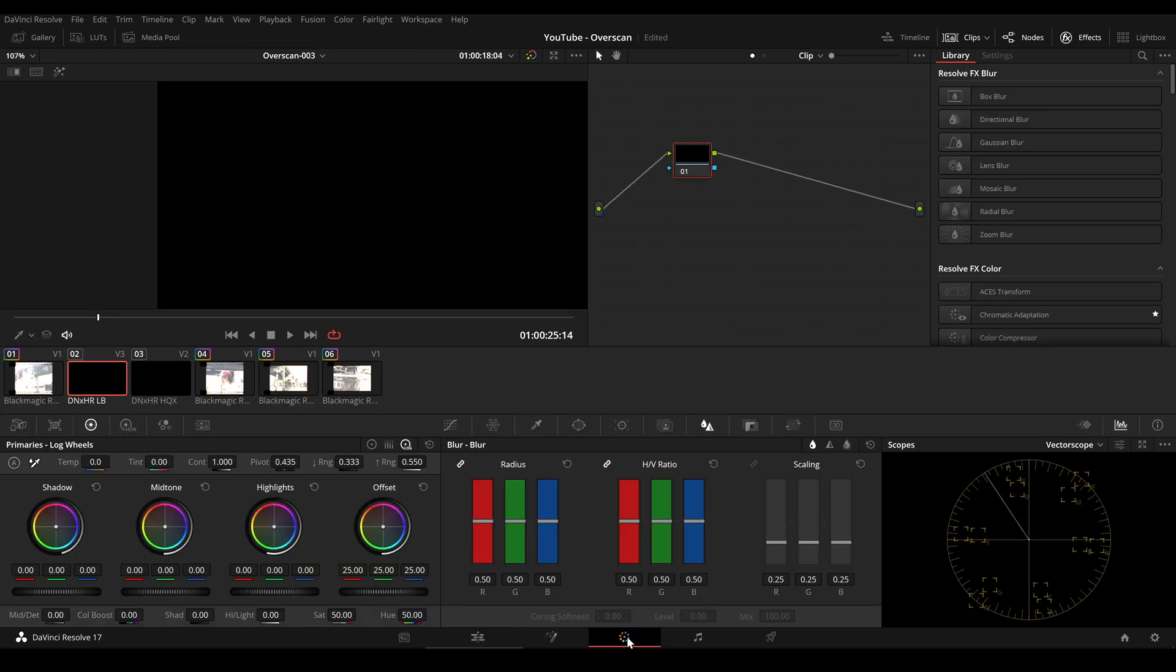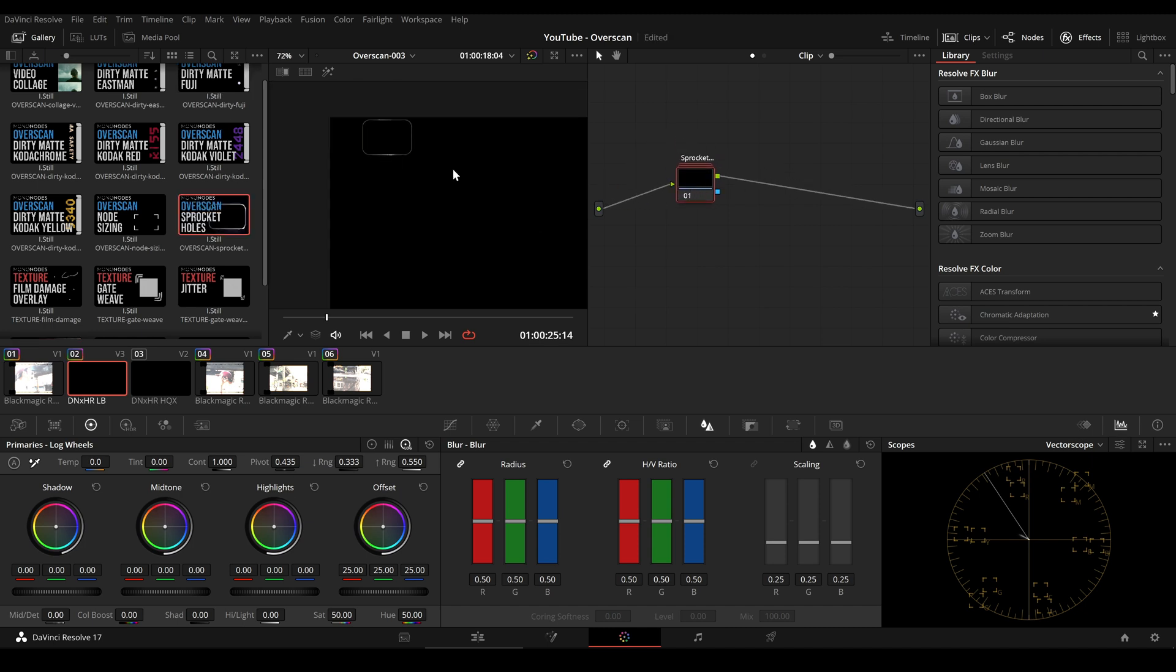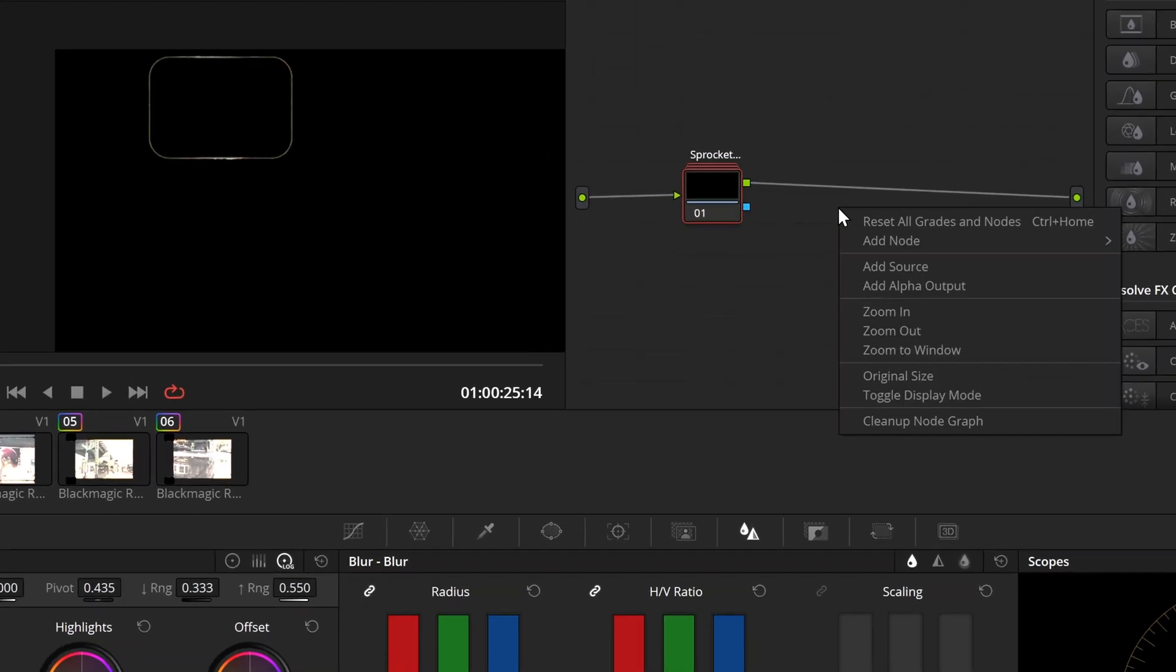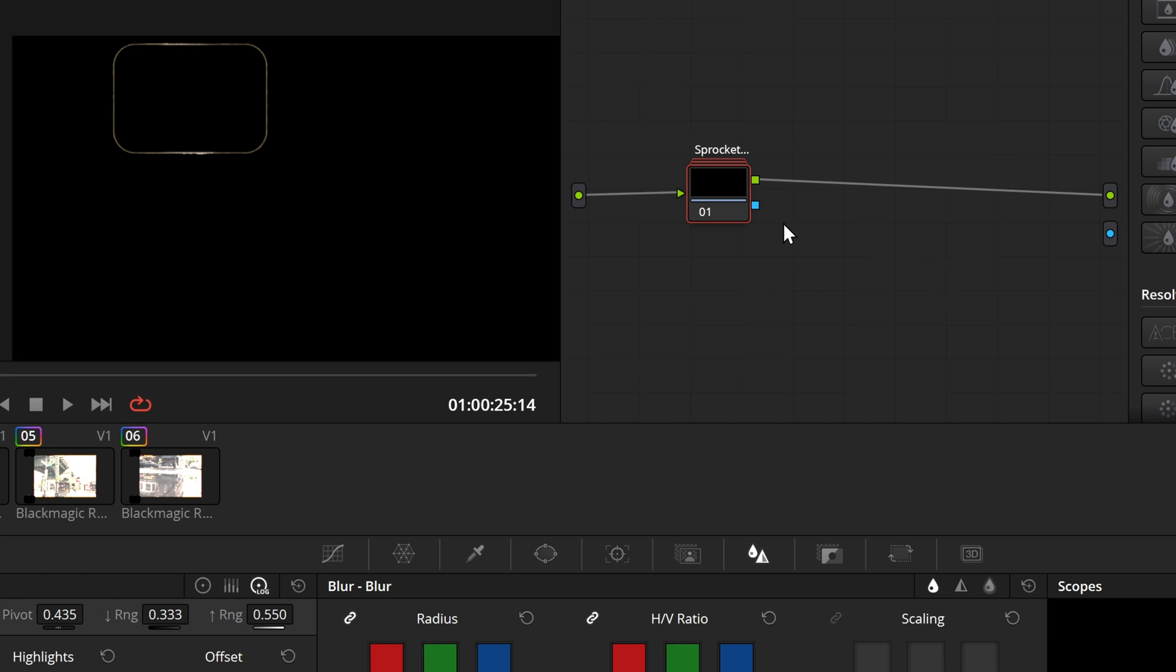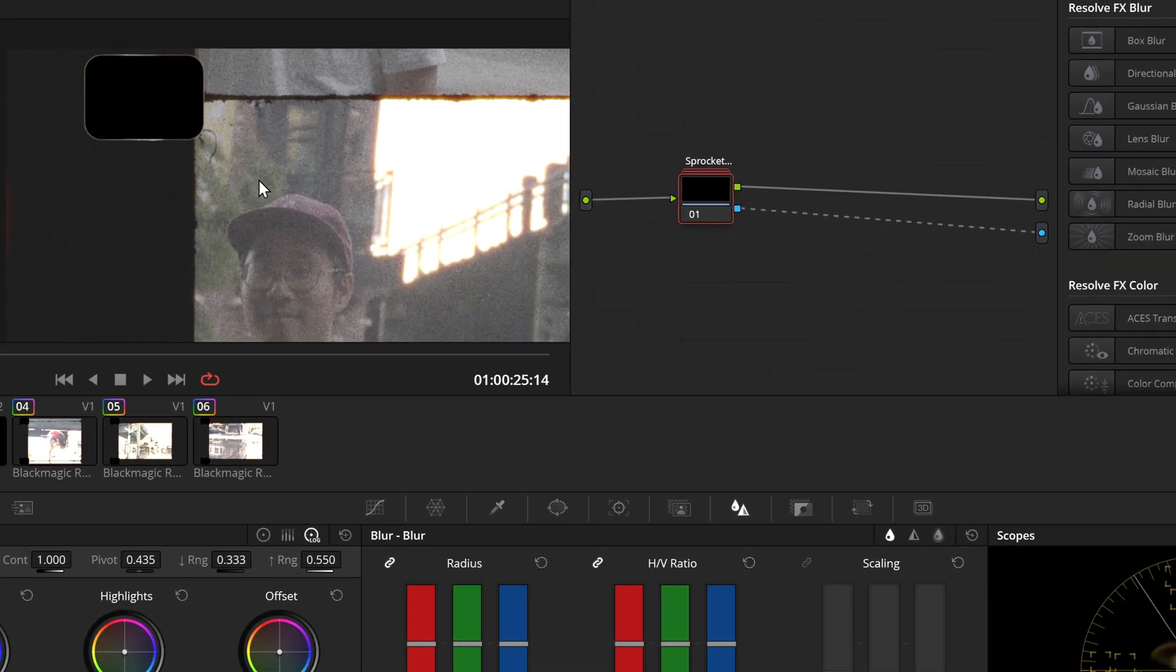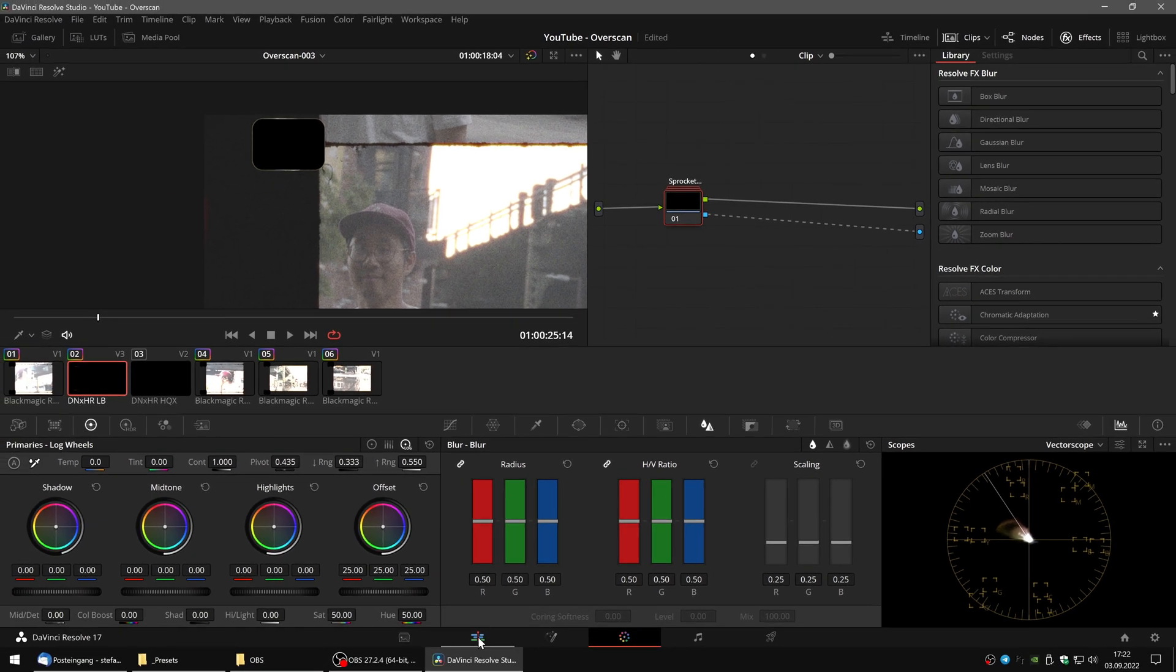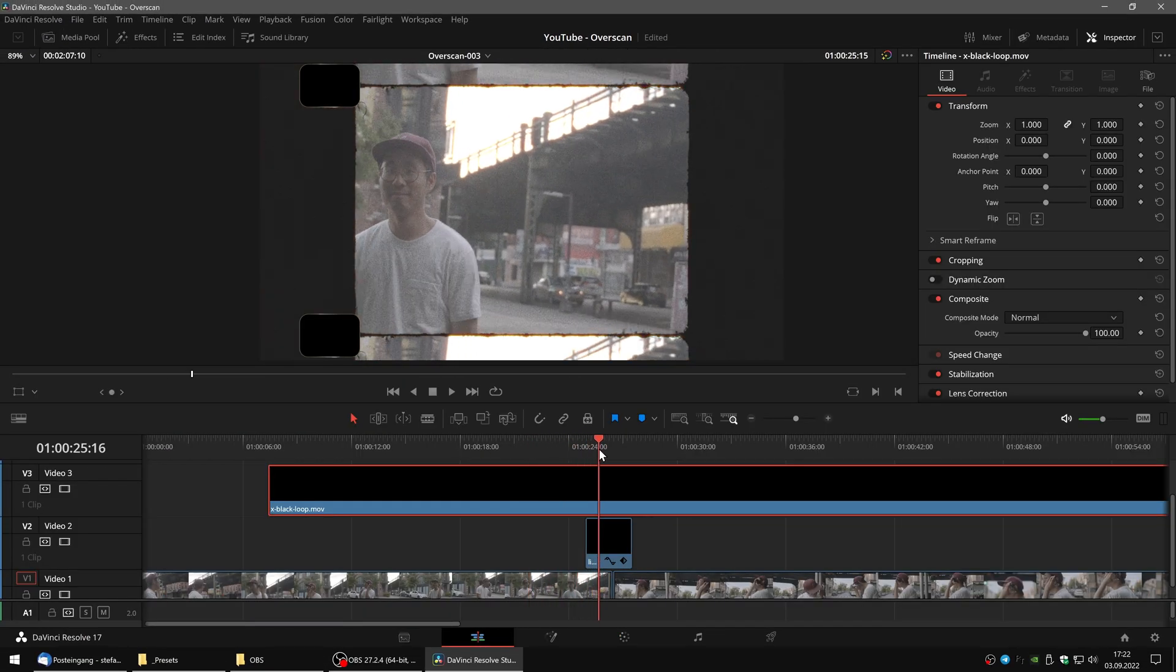Switch to the color page and drag and drop the sprocket holes into the node tree. The background is still black. In our node section we can right click and add an alpha output and connect the alpha from our sprocket hole node to the alpha output. Back on the edit page we can now see that everything looks correct.